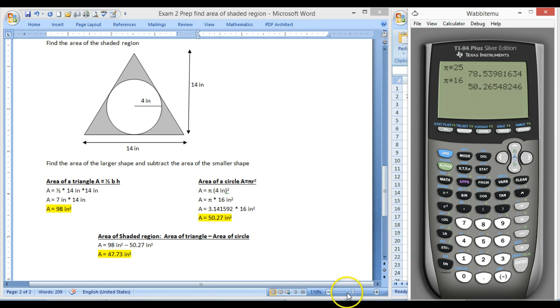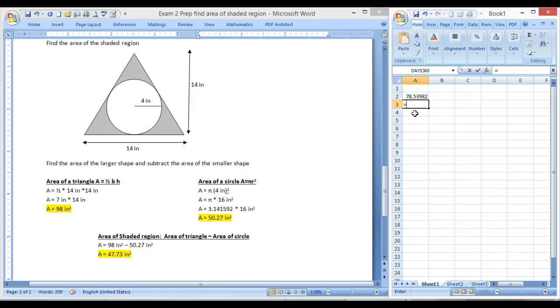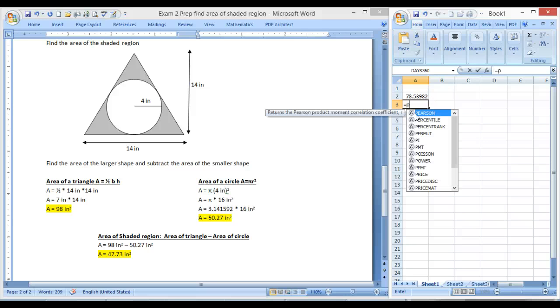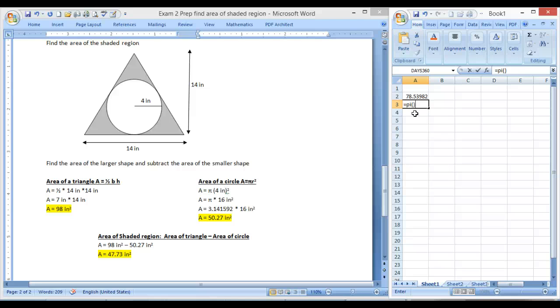And again, we can go ahead and use Microsoft Excel as well. So we'll come in here to get it to calculate like a calculator. Press your equal sign, then write pi with your keyboard, open and close the parentheses. And then we have to type, yes, you have to multiply by 16. And there we go. So we have two different methods.